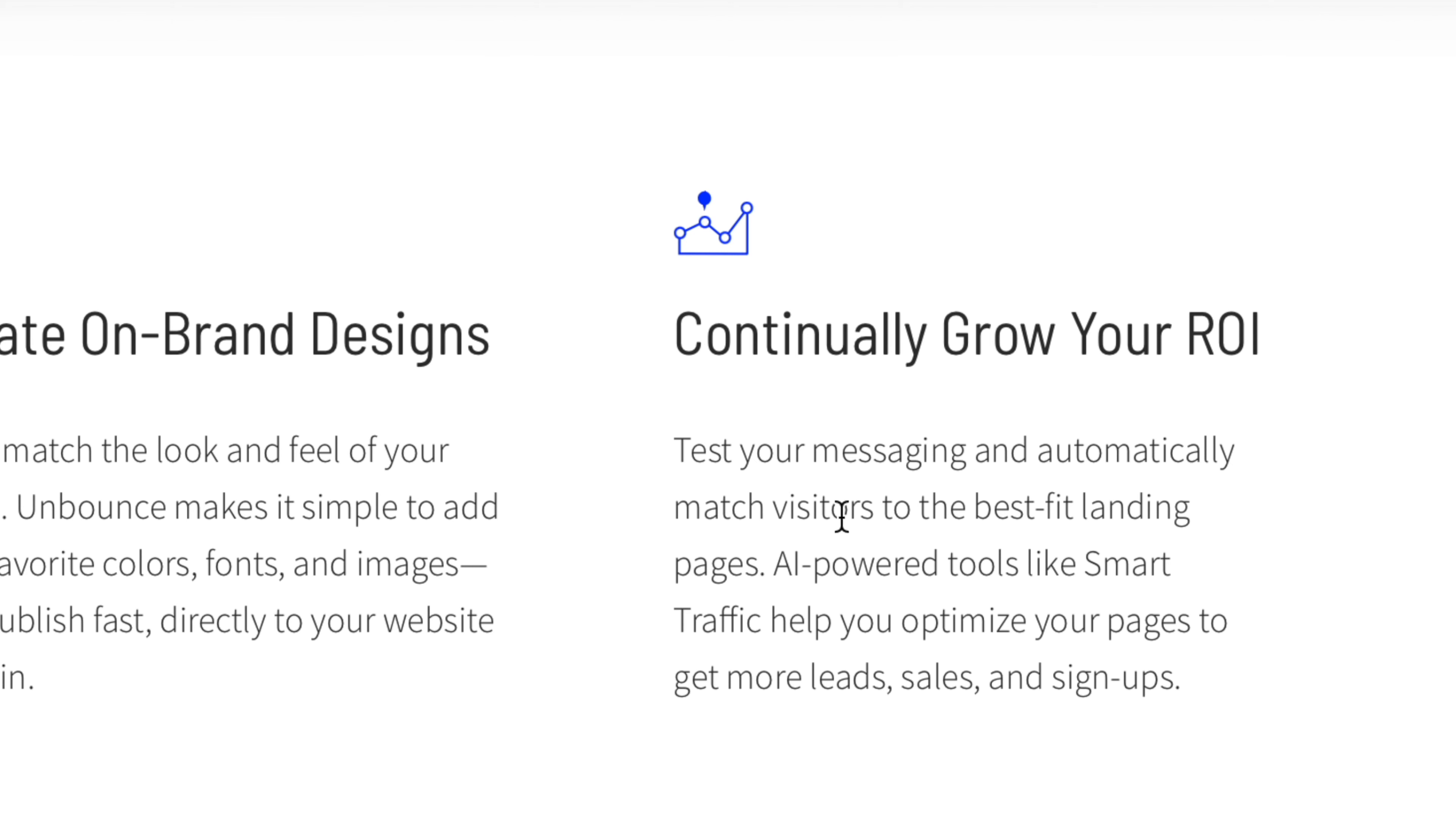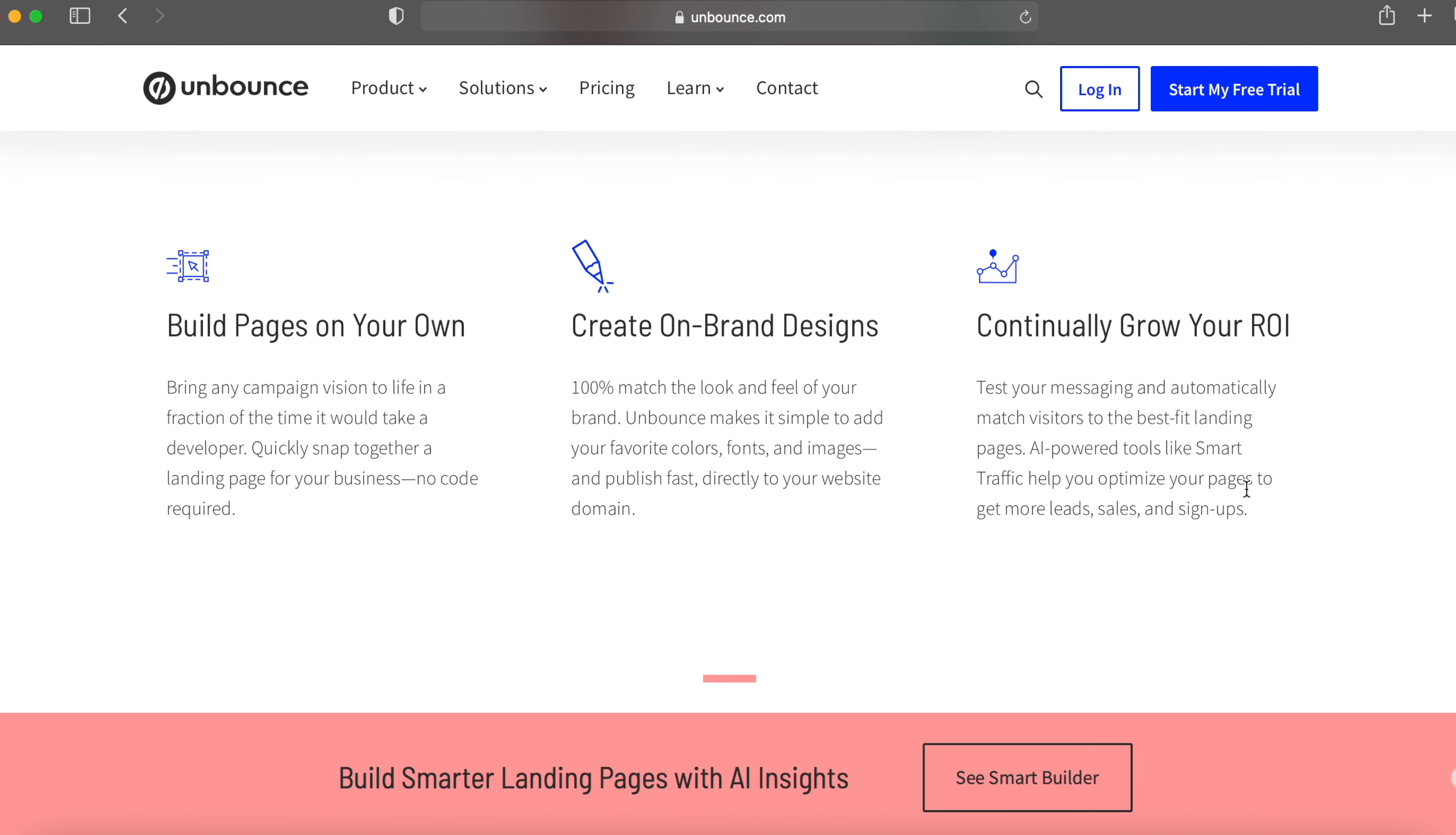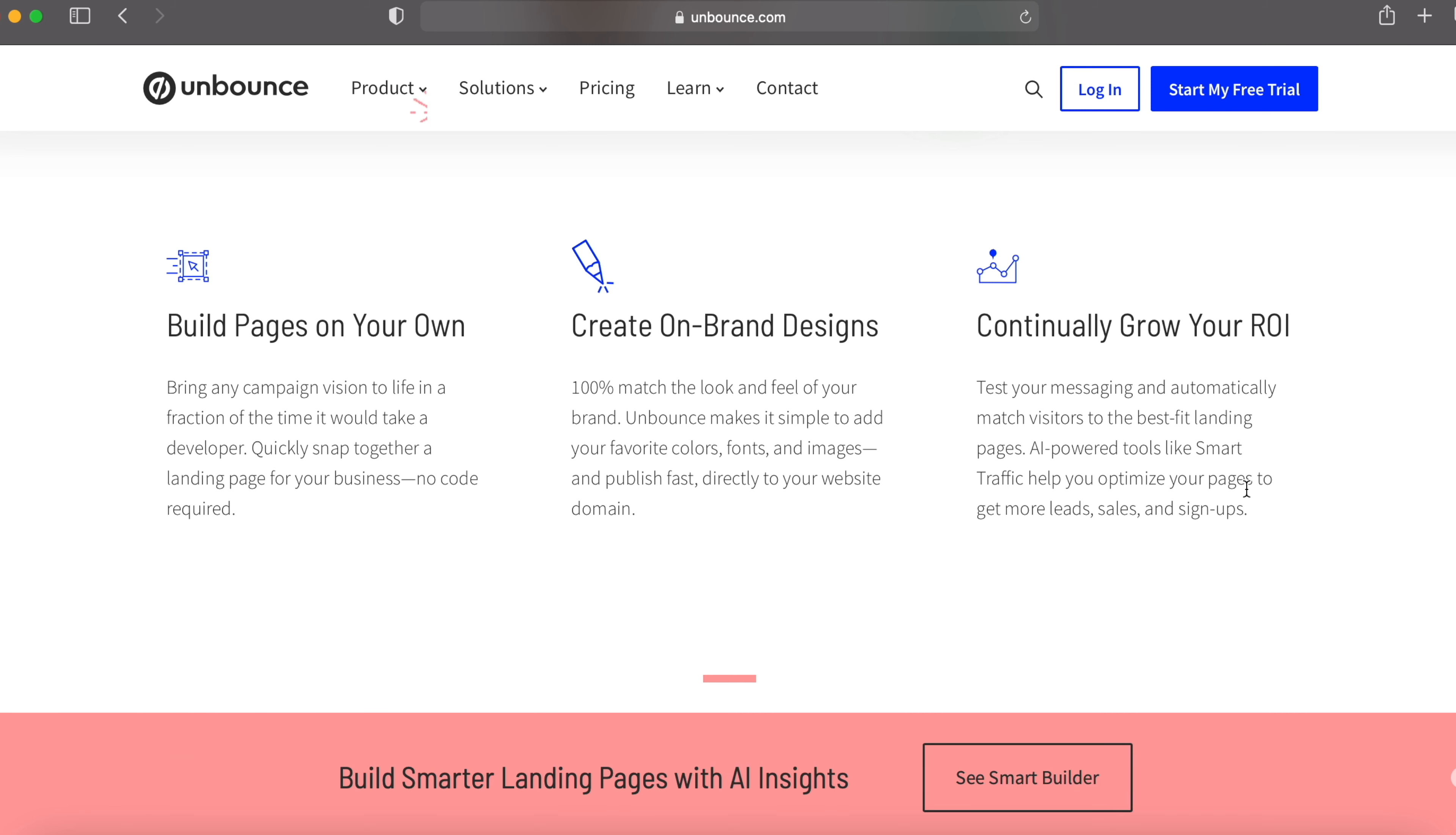Test your messaging and automatically match visitors to the best fit landing pages. The smart traffic will help you optimize your pages to get more leads, sales, and signups. Don't worry, you don't have to create either websites or landing pages. We are going to set up an automated money making strategy in less than 20 minutes. I just wanted to show you how powerful Unbounce.com is for people to create beautiful and stunning websites so easily.